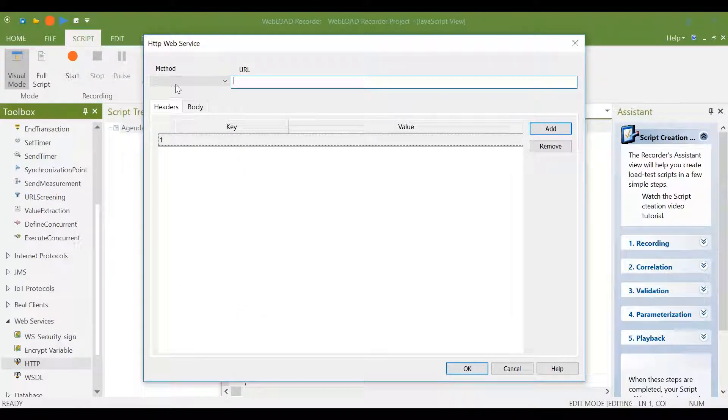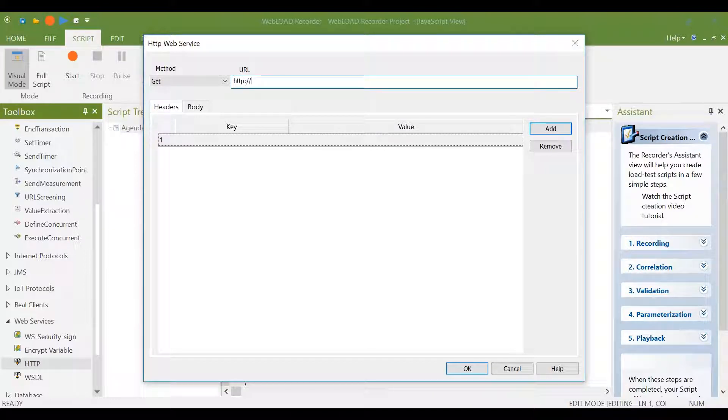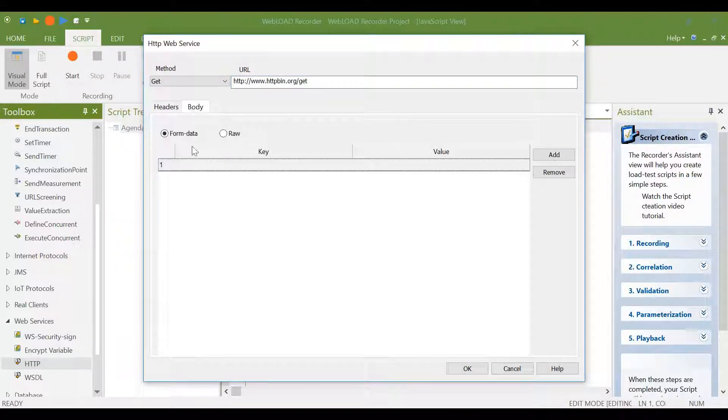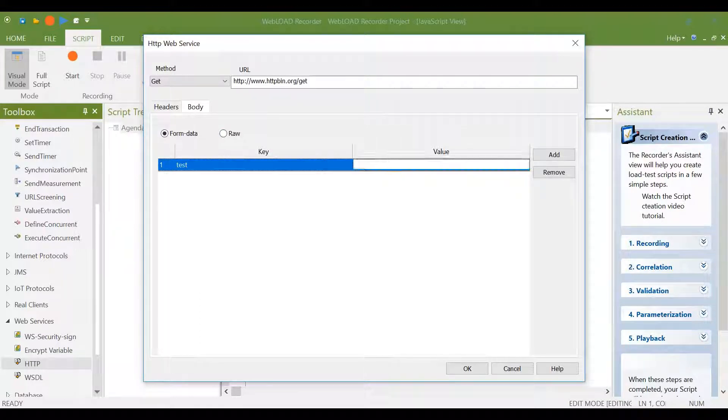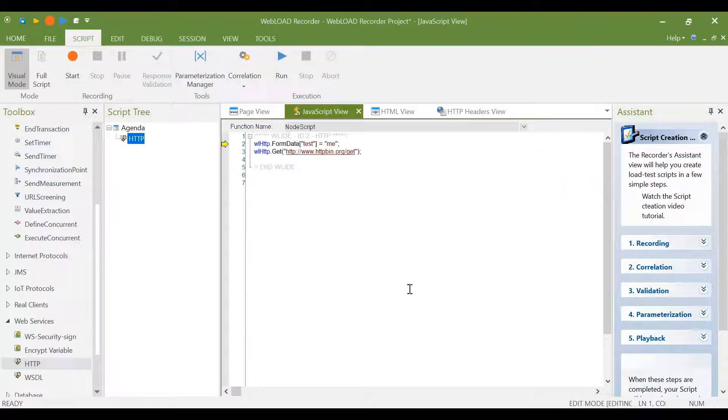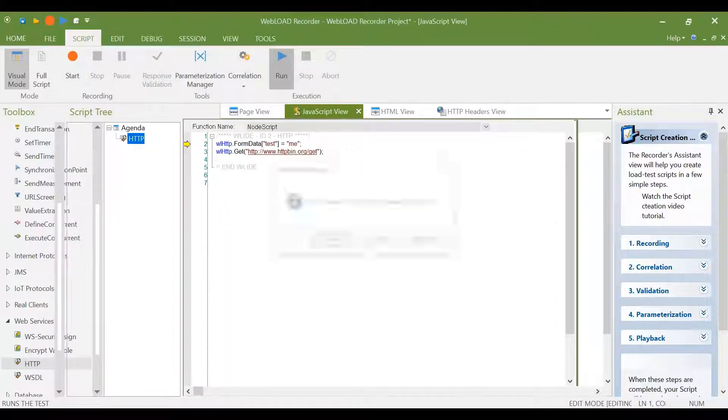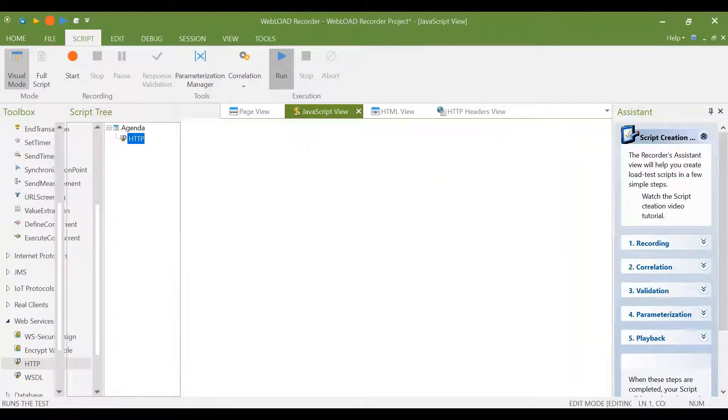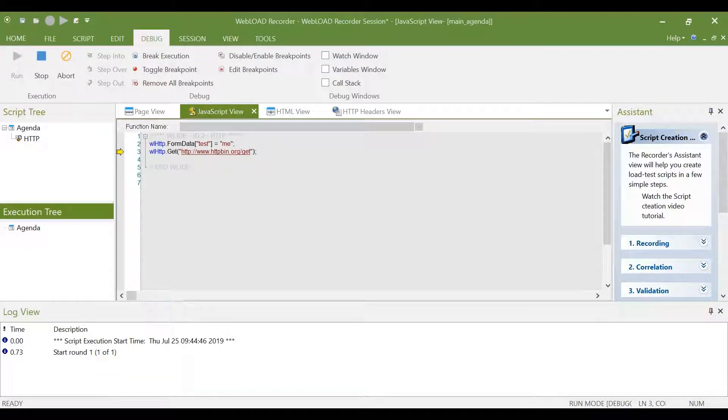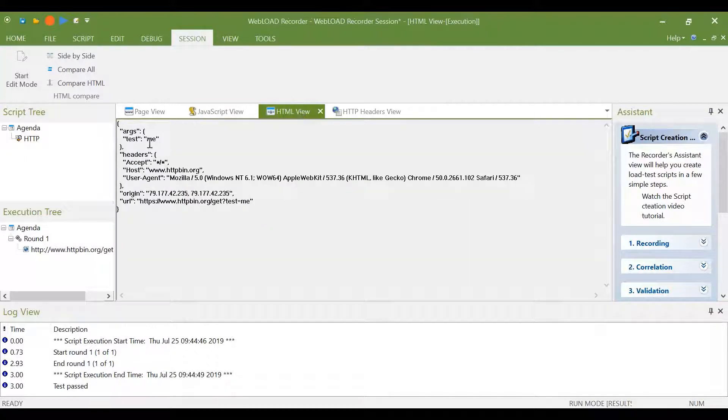And like we did in Postman, select the method, URL, and put in whatever headers and values I want. Now I have a request that can run in Webload. And I got the same response.